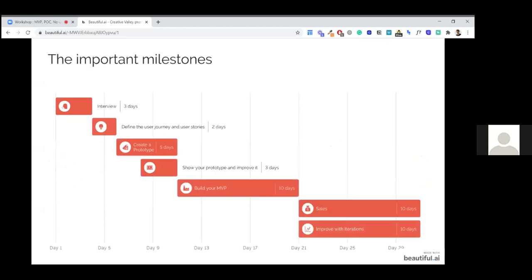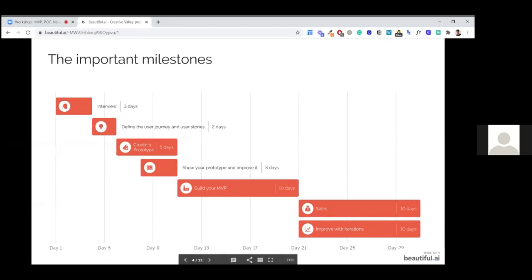I wanted to show you some important milestones. It's always important to have a precise idea of what the journey looks like and what milestones you have at the beginning of a project. I don't think it's absolutely true — it's definitely not absolutely true, what I'm showing you right now. But in many cases, it can help you to understand where you are actually, and what you still need to achieve.